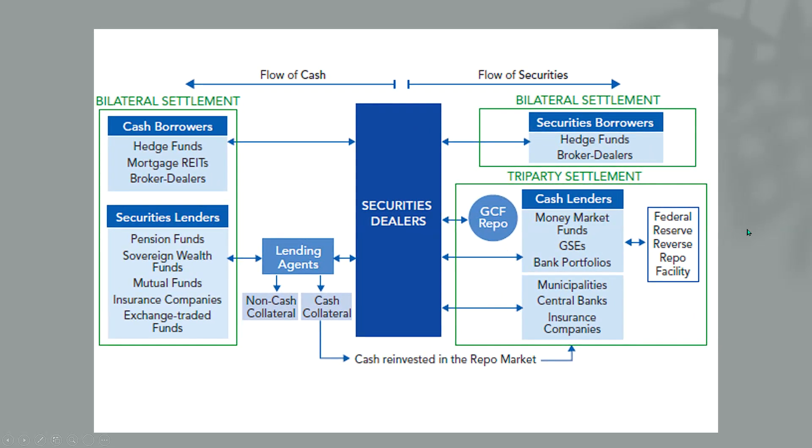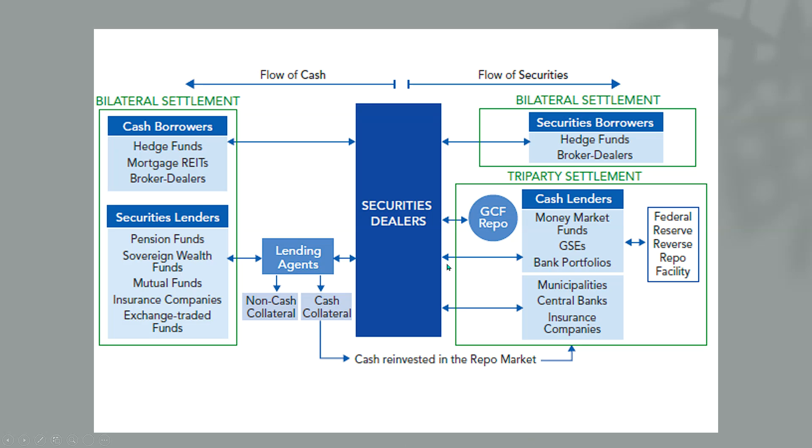Let's take a look. And by the way, bilateral settlement is without central clearing. Tri-party settlement is with central clearing. In the case of the Federal Reserve, they are the central counterparty. And in terms of the GCF repo, the central counterparty for that is going to be the FICC. We're going to leave out the GCF as it's a separate window, but I will include everything else. Let's go ahead and get started.